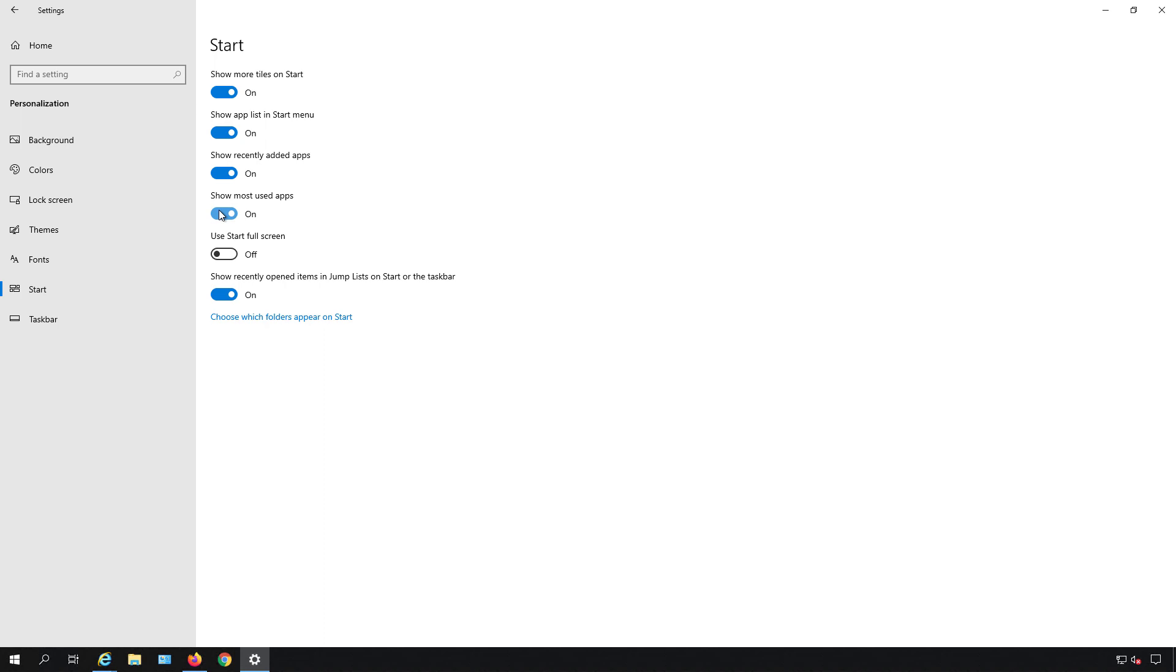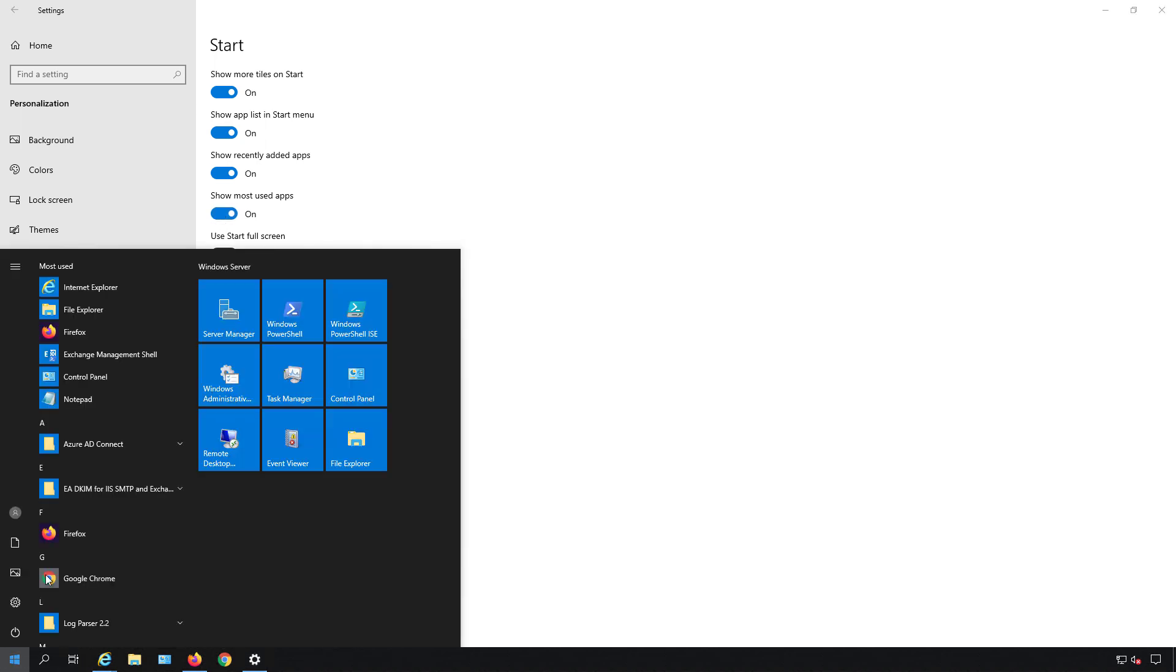We have the show most used apps option. So when you click on that you can see most used here at the top. Then we have show recently added apps. So if we installed anything recently then you would see that. I have not so that's why you don't see any.